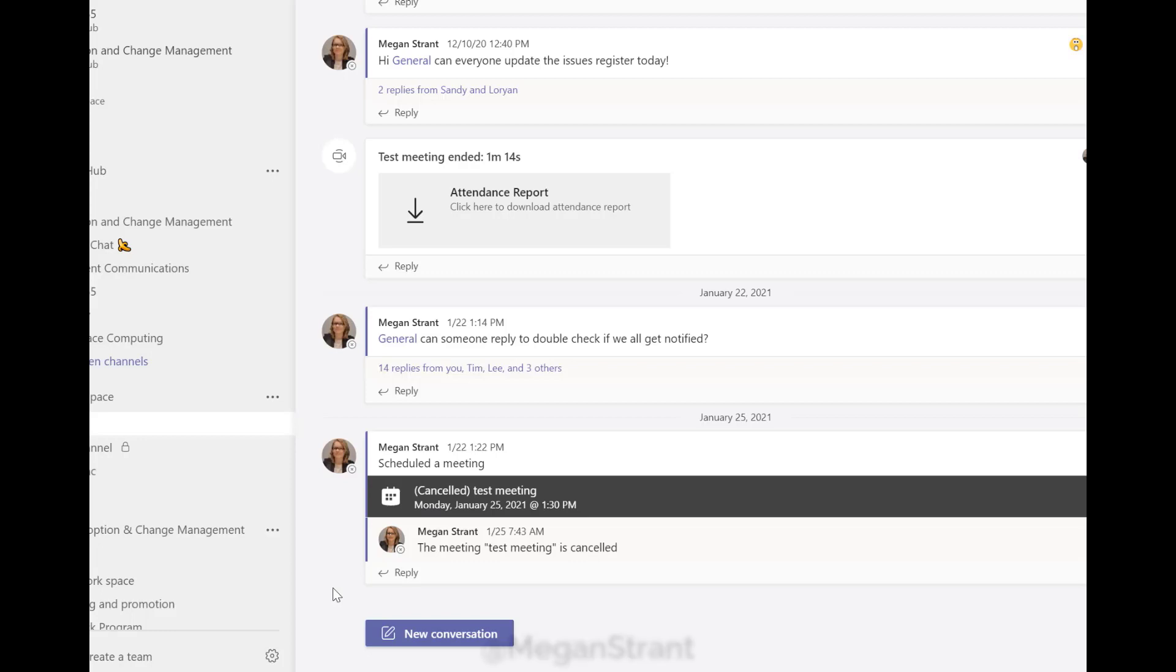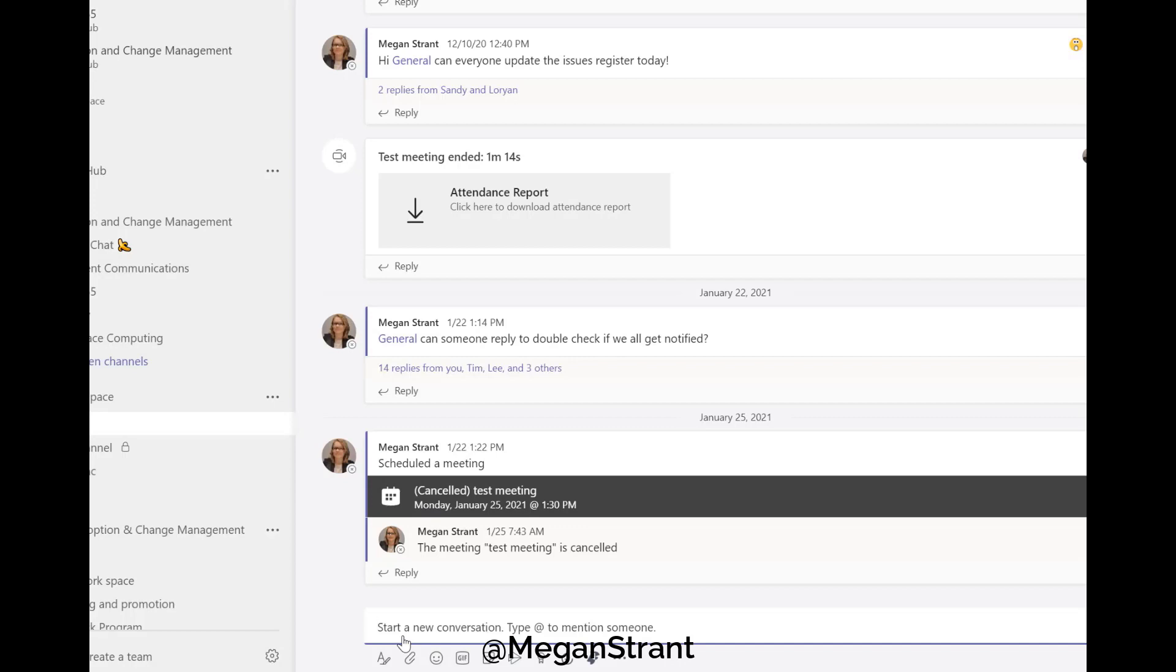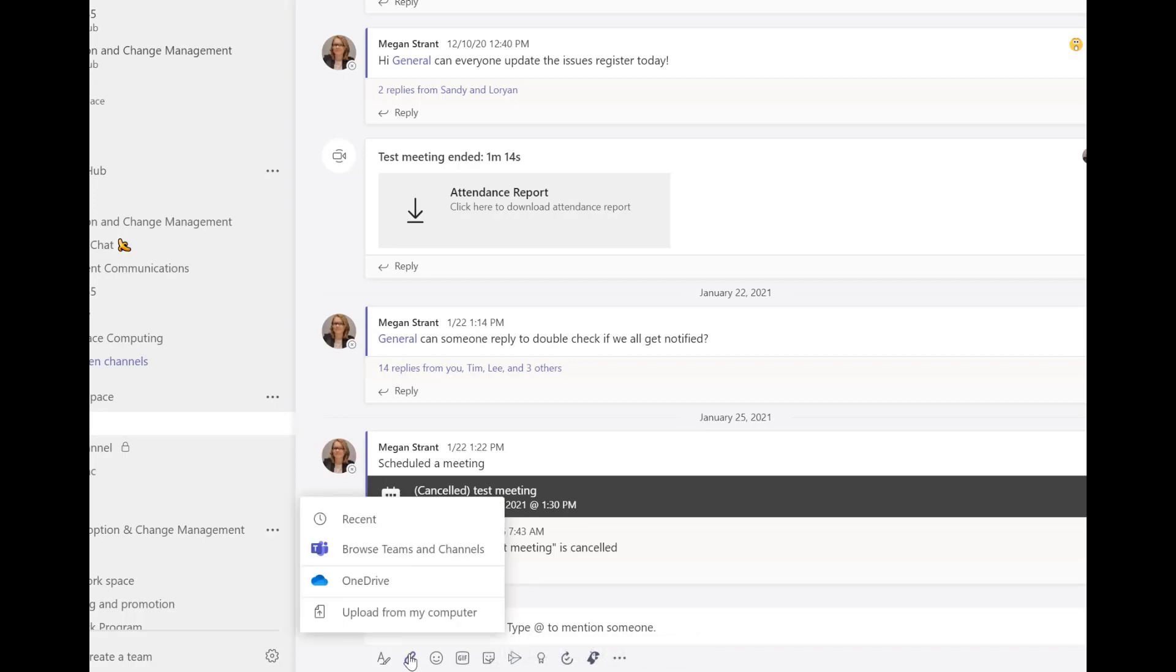Let's have a talk about uploading documents in Microsoft Teams. If I click on new conversation, I can enter a post here and click on the paperclip. When I do this, I have a couple of options.